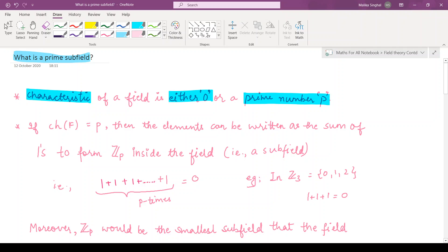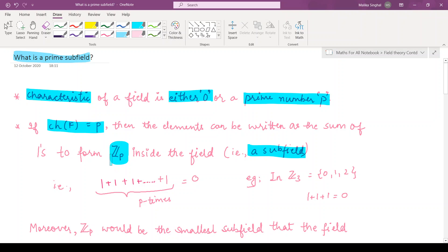If the characteristic is equal to p, where p is some prime number, then all the elements can be written as the sum of ones to form Zp inside the field — that is, they form a subfield which is isomorphic to Zp, the field of addition and multiplication modulo p. In that case we have characteristic p, which means that whenever you take p ones — that is, you add the multiplicative identity p times — you get the additive identity.